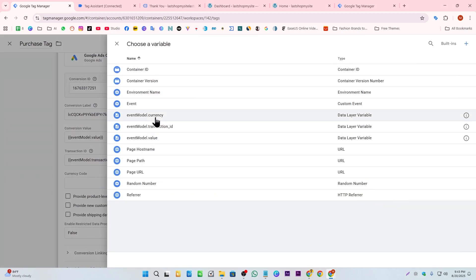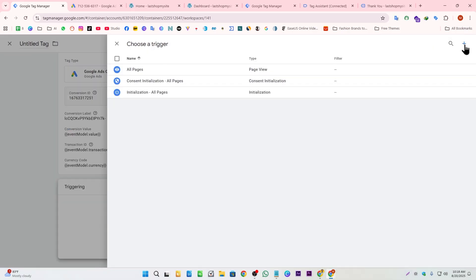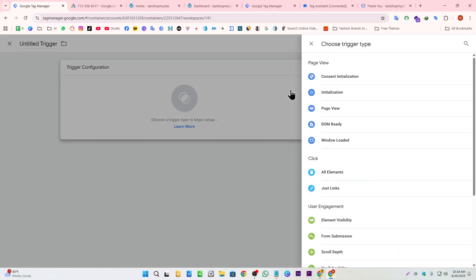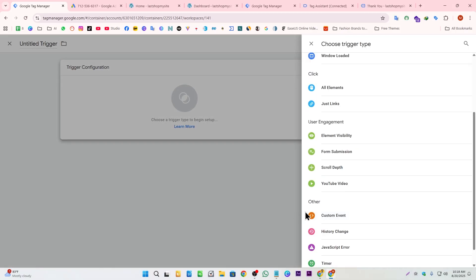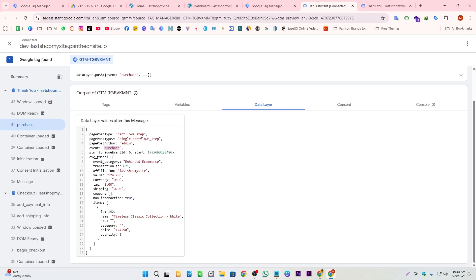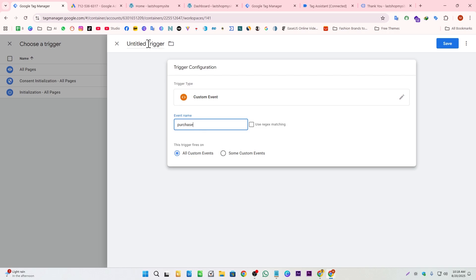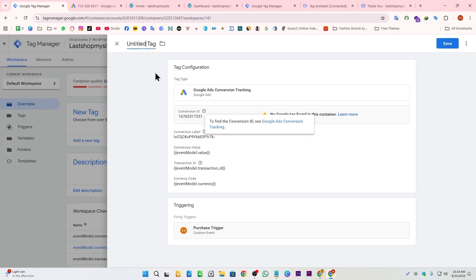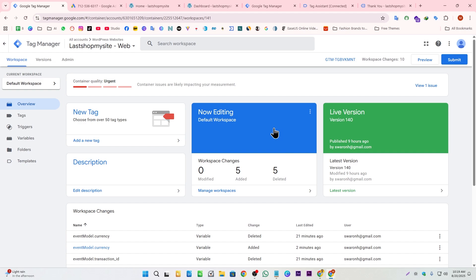Back in the tag configuration, I click the value field and select the corresponding variable we created. I do the same for transaction ID and currency code. Then I click the trigger section, select 'Custom Event,' paste the 'purchase' event name, and give the trigger a name. I save the trigger and then save the tag with a descriptive name.